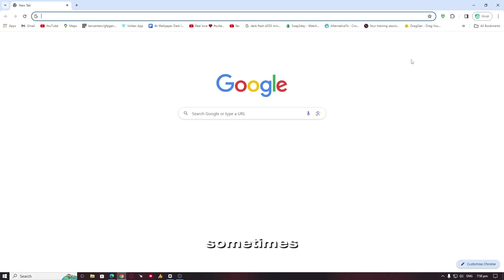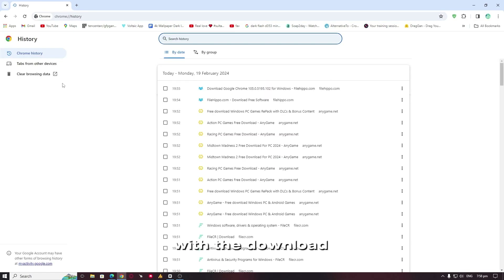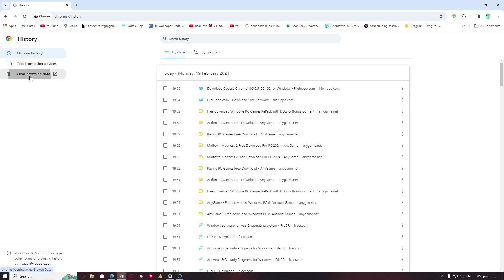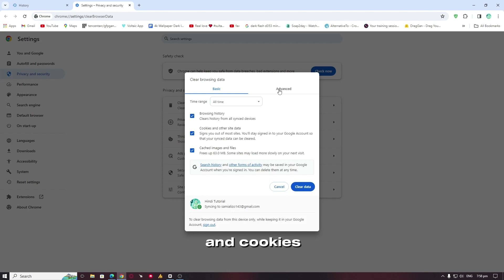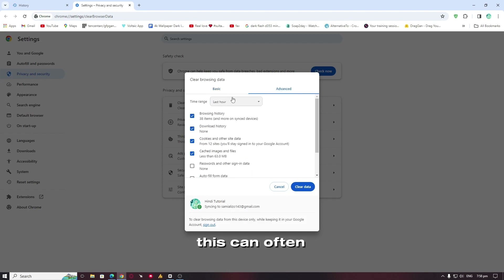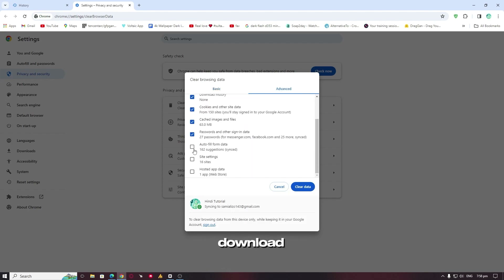Sometimes browser cache and cookies can interfere with the download process. Head over to your browser settings and clear the cache and cookies. This can often resolve conflicts and get your download back on track.